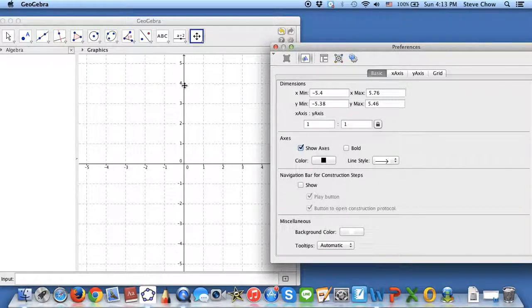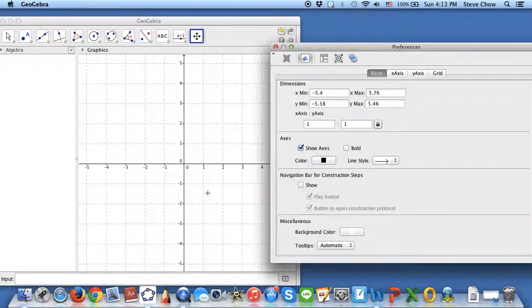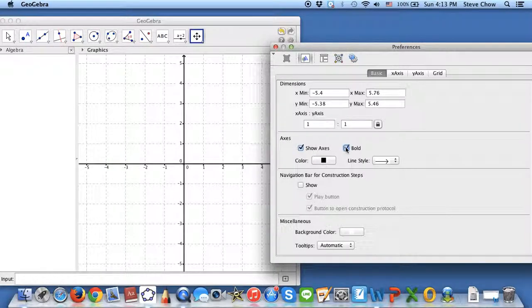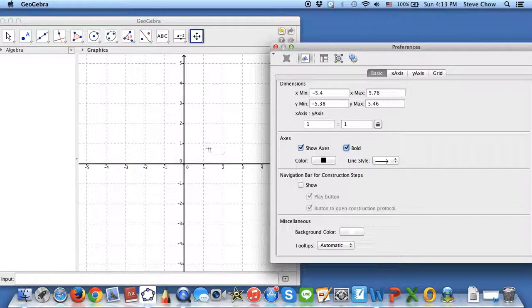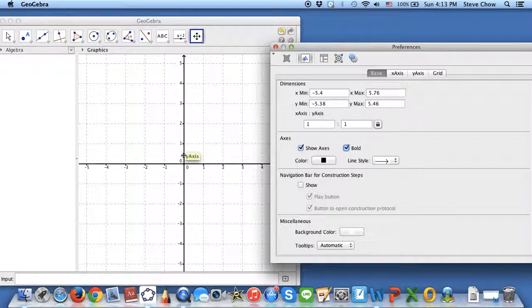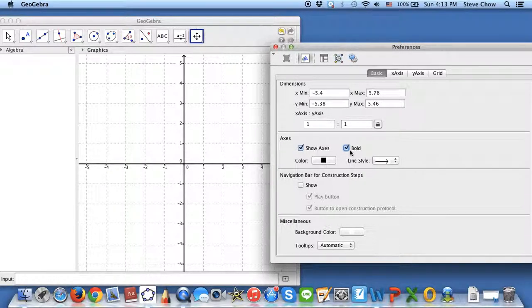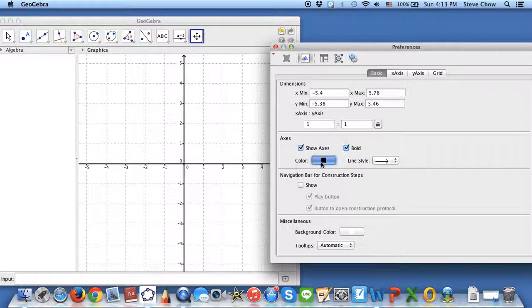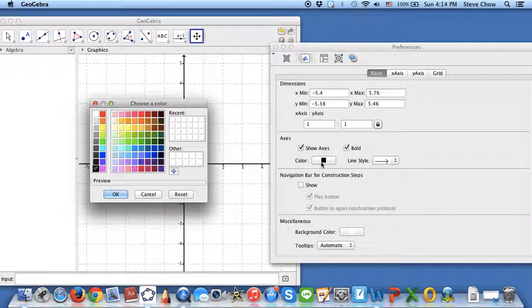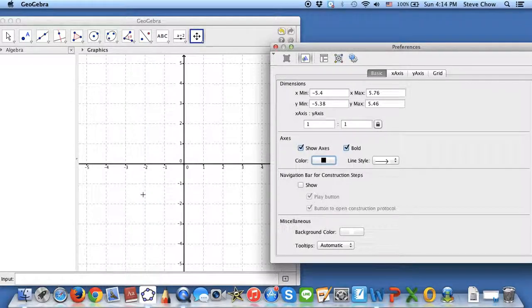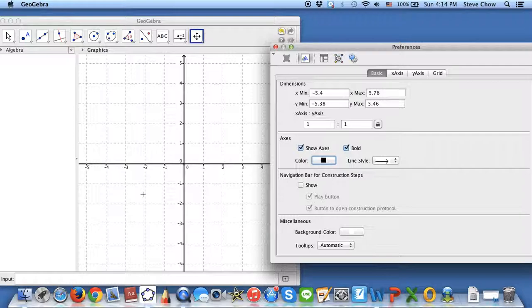For the x and y axis, I like to make it bold because when you're doing photocopies, you should make the x and y axis stand out. Let me click on Bold, and I like to keep it in black. For the color, you can change it to a different color if you would like, but if you're making photocopies for your students, you should just do it with black and white.